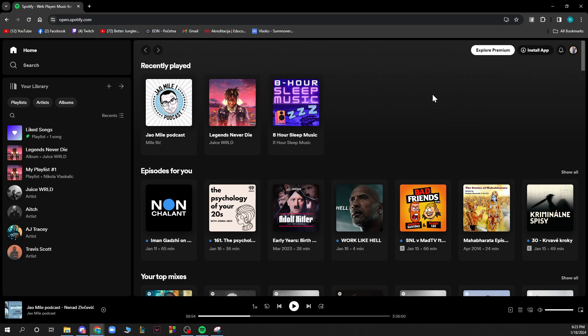At the moment, there is no direct option to check your hours on Spotify. I mean, there is one option: you can send Spotify an email and they will...